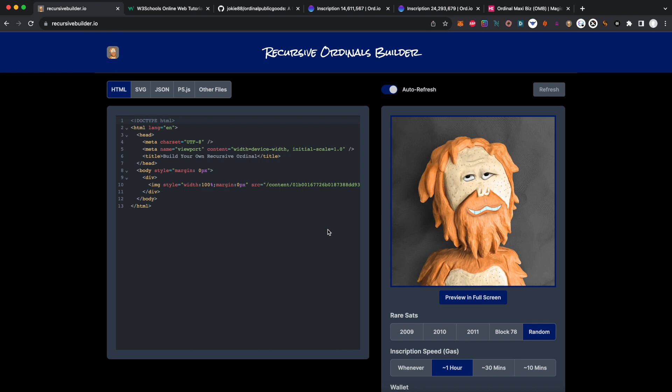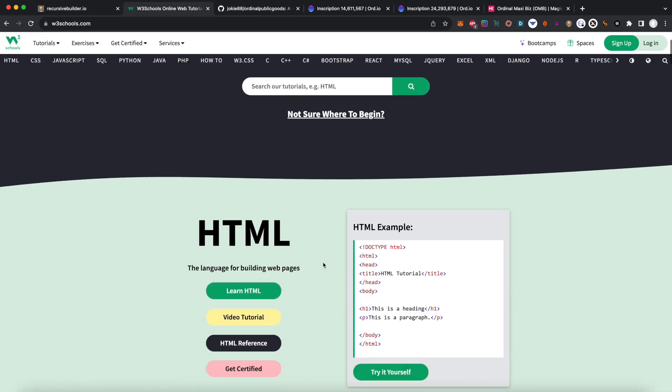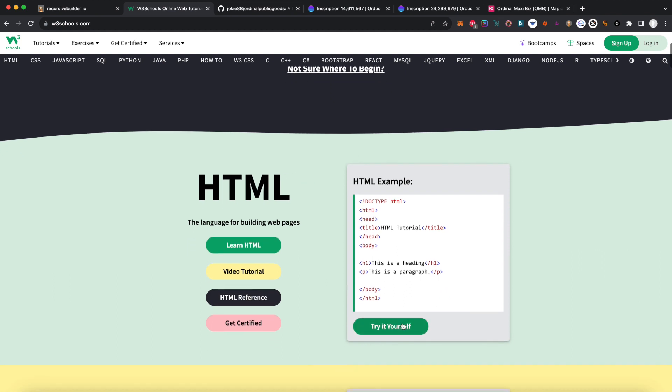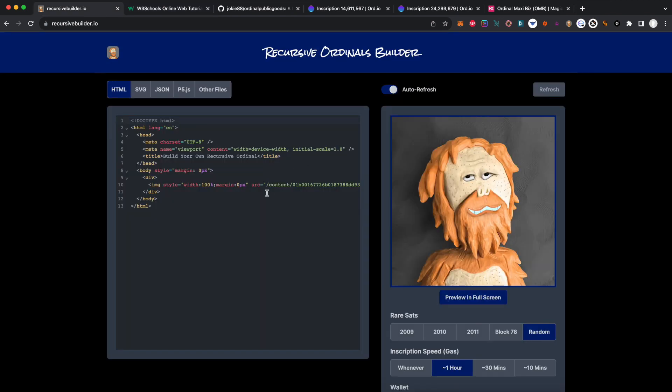This tutorial assumes a little bit of familiarity with HTML, CSS, and JavaScript. If you're not quite sure what those are, I highly recommend going to W3Schools. They have some awesome tutorials where you can learn.